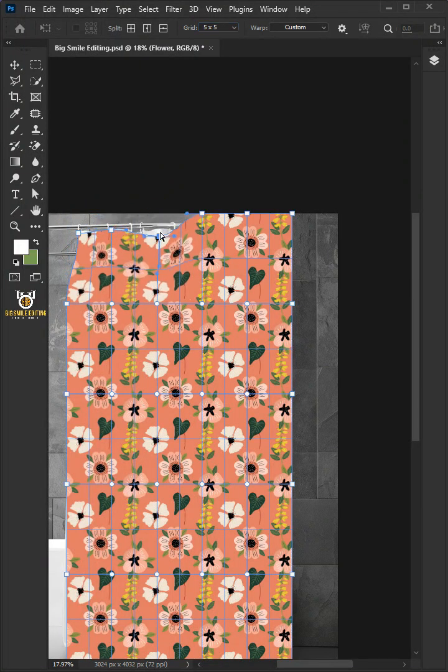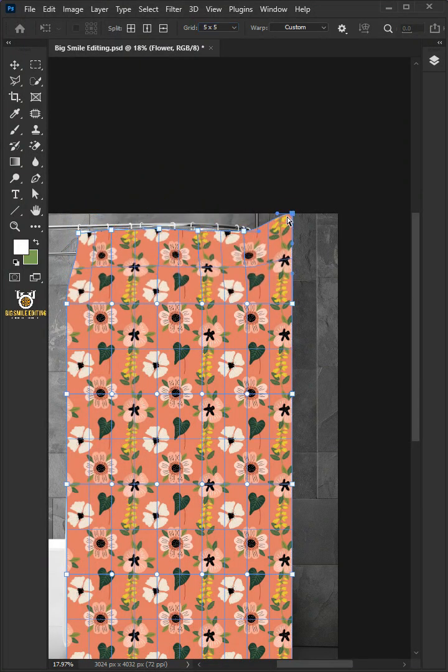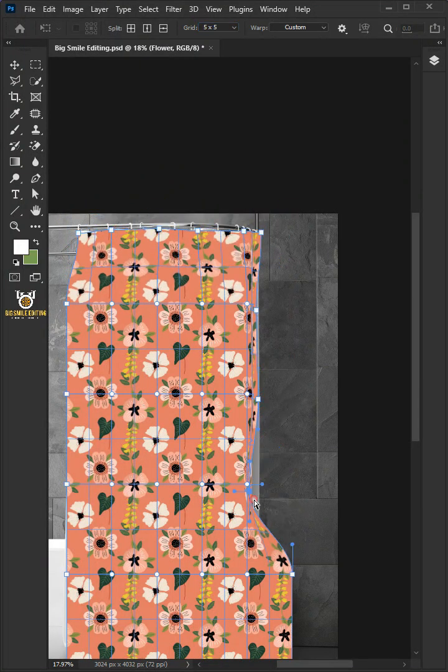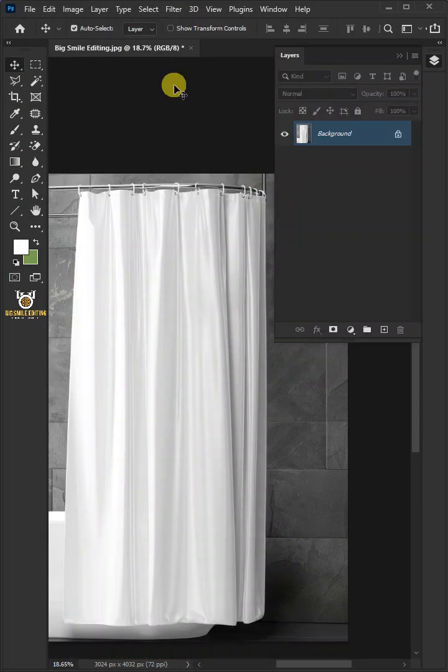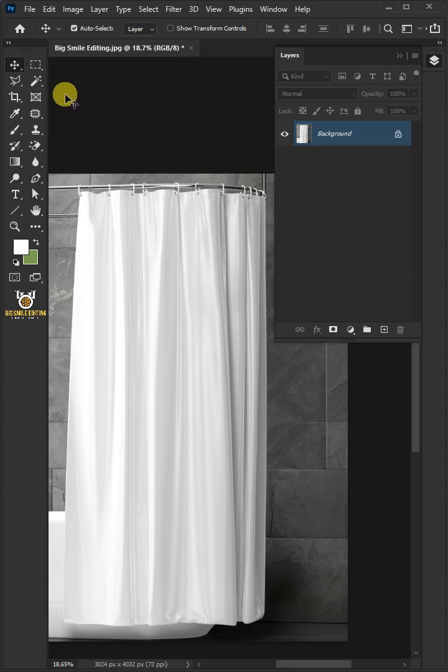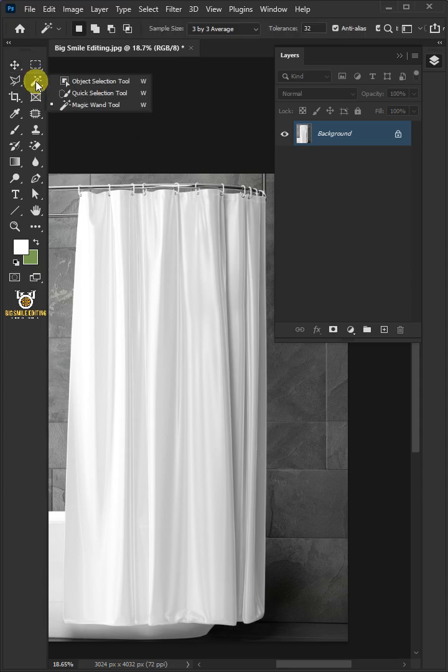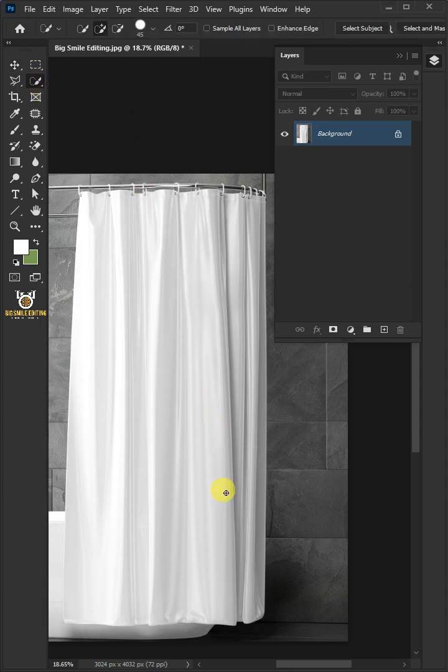Today I'm going to show you how to make a shower curtain mockup in Adobe Photoshop. First, open your quick selection tool from the toolbar and click and drag over the curtain to select it.